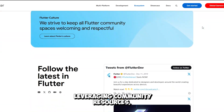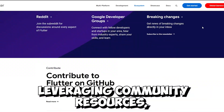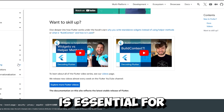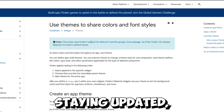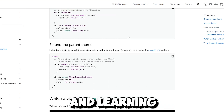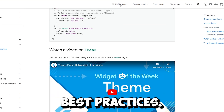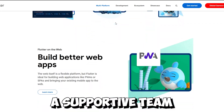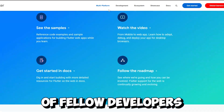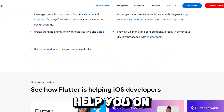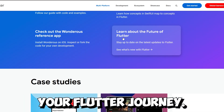Number ten: community and documentation. Flutter has a growing and active community. Leveraging community resources, forums, and documentation is essential for staying updated, solving problems, and learning best practices. It's like having a supportive team of fellow developers always ready to help you on your Flutter journey.